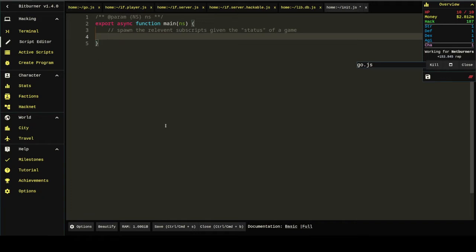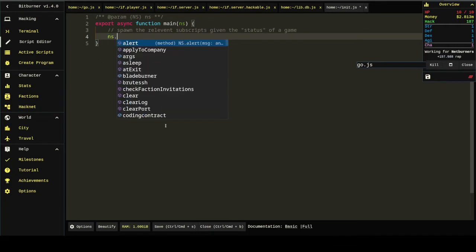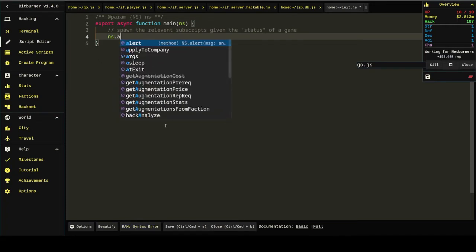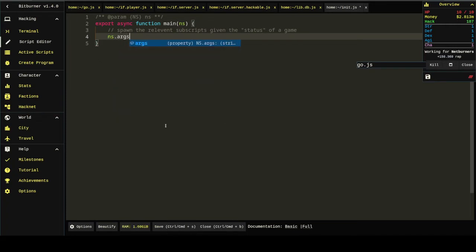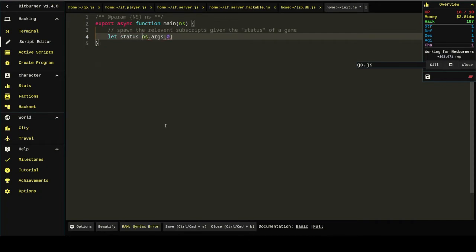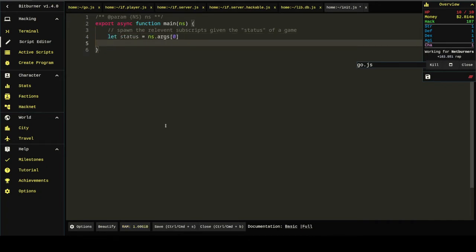And so the point of this init script is to identify the logic behind what's going to spawn. And I've decided I'm going to pass into it just an argument, which isn't going to mean anything. Except status. Let status equal NS.args[0].